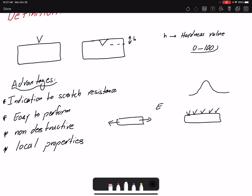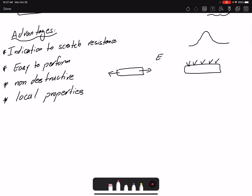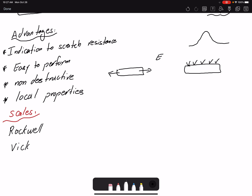Hardness does not have a unit; instead, we use a scale and report the hardness value based on the scale used. There are a range of different scales, but the important ones are Rockwell, Vickers, and Brinell.